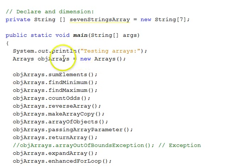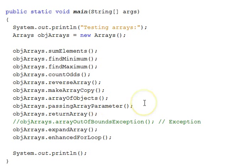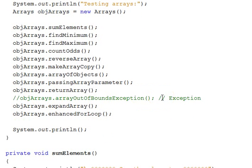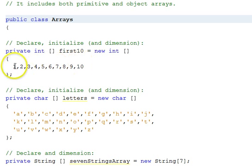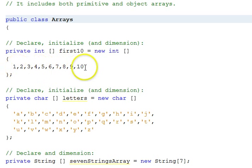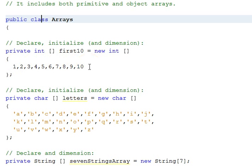Here in our main function we have various functions that we'll call to test out various aspects of arrays. One of them is commented out because we'll uncomment that later — it will throw an array out of bounds exception. Another thing about arrays is each position has an index and they're zero-relative. So the array has ten elements but the indexes go zero through nine. You always have to keep that in mind when dealing with arrays.